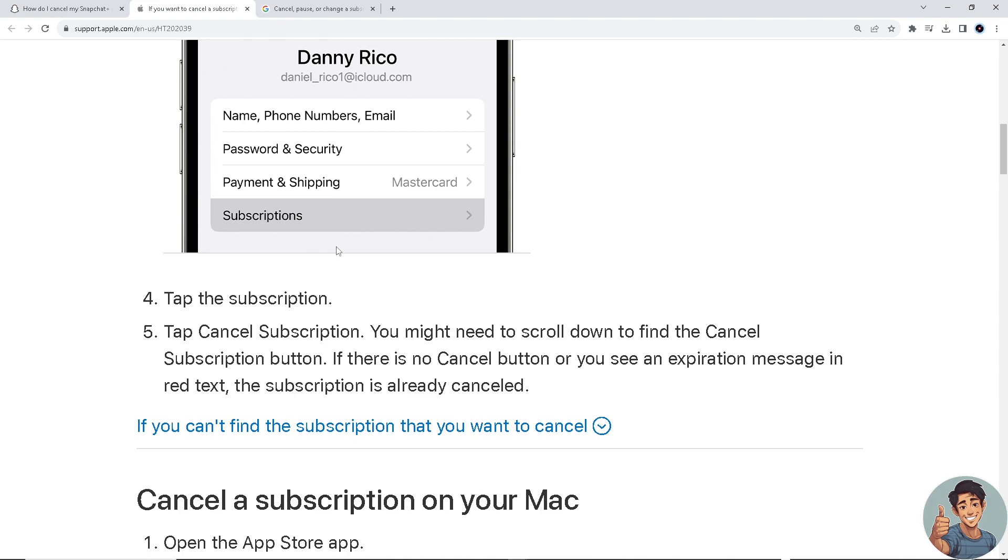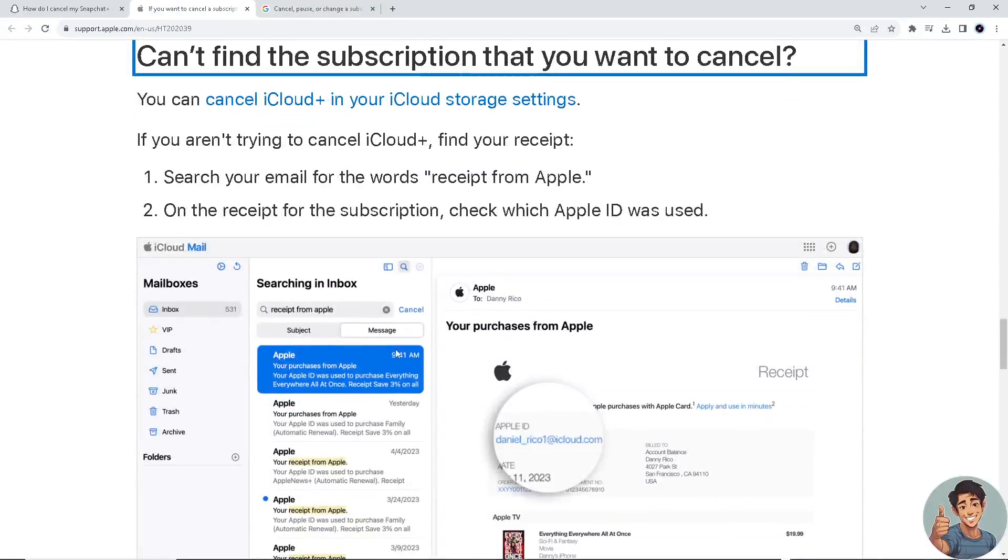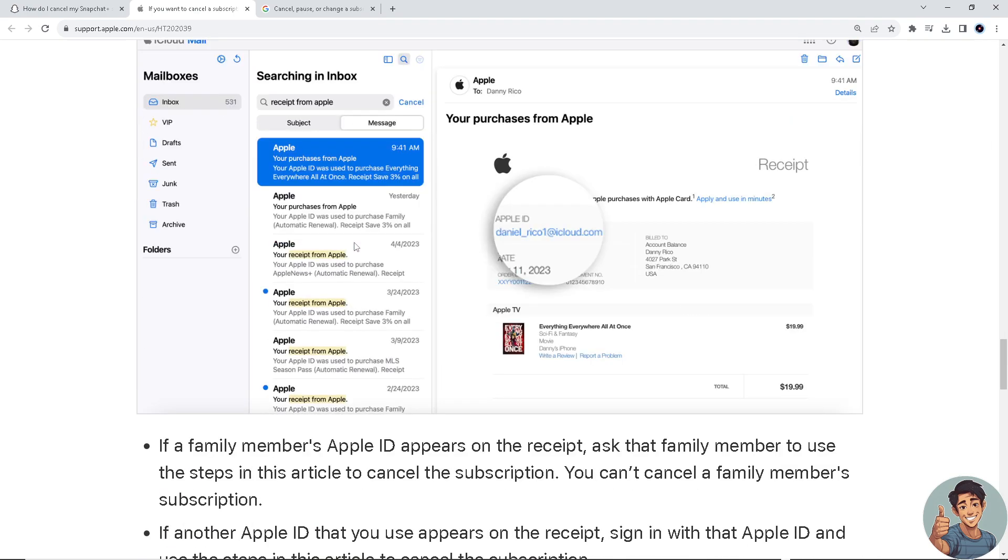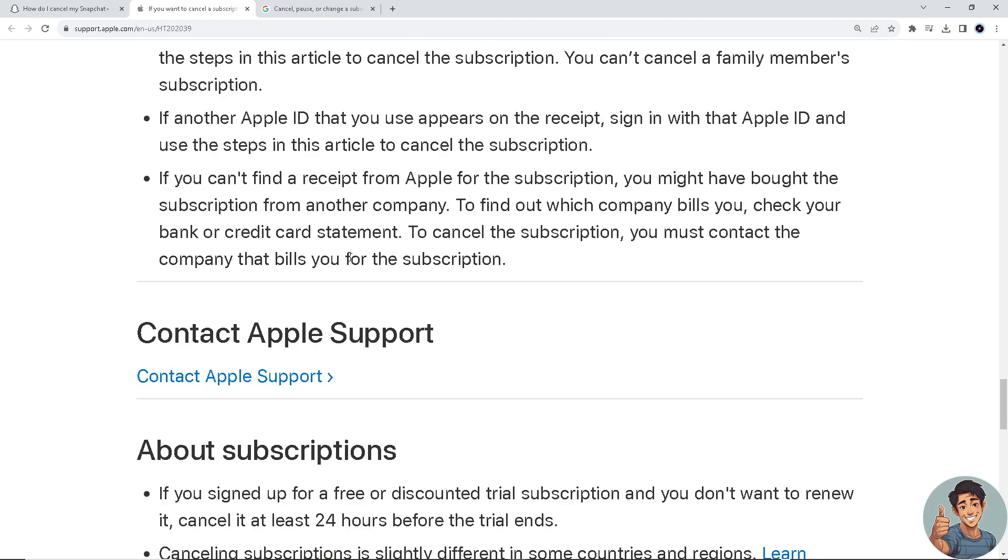If you notice there's no Cancel button or you see an expiration message in red text, that means the subscription is already canceled. If you can't find a subscription that you want to cancel, you can cancel iCloud Plus in your iCloud storage settings right here, or contact Apple Support.